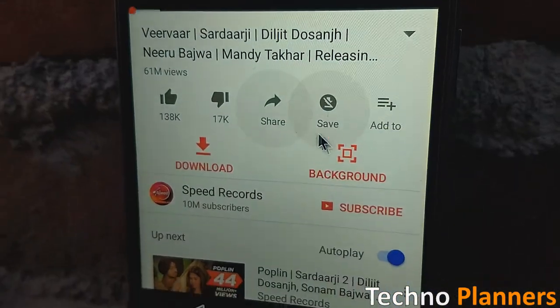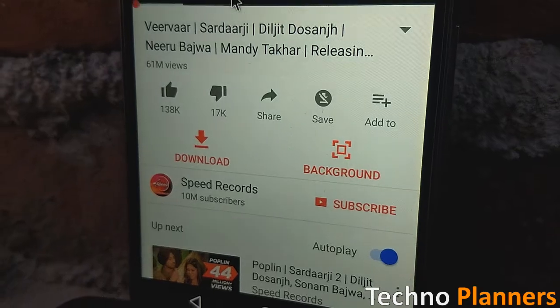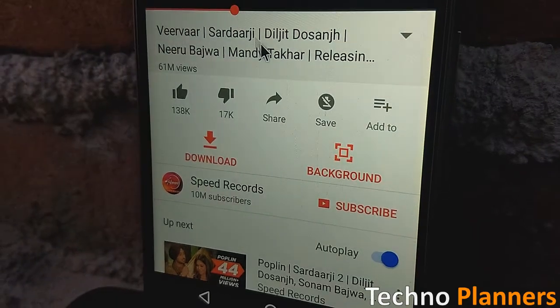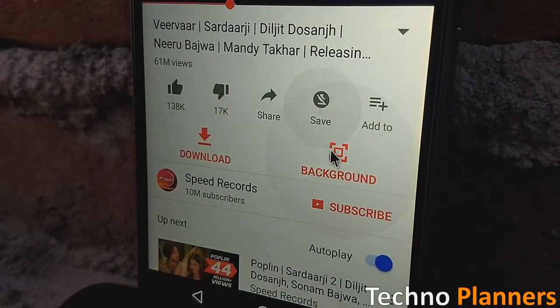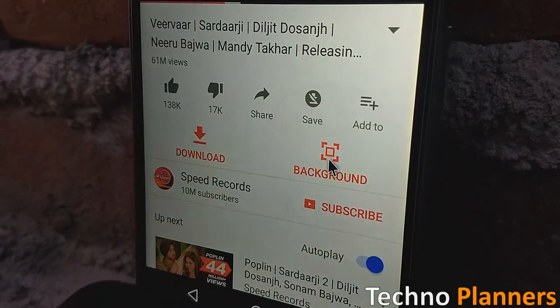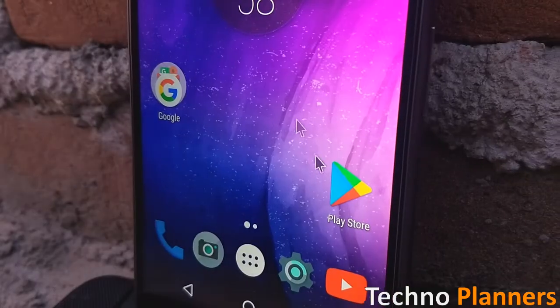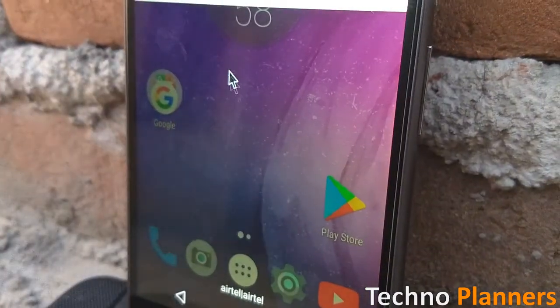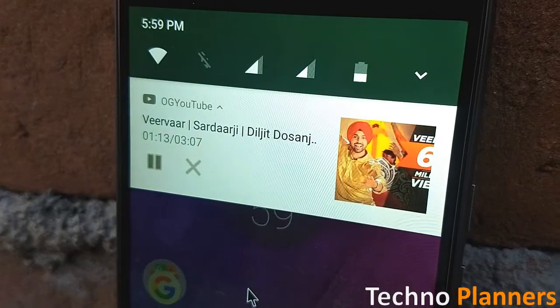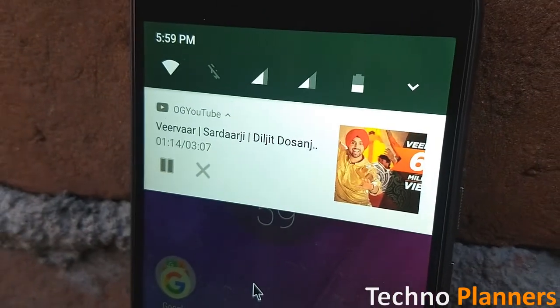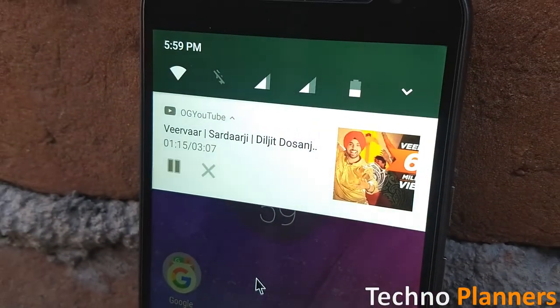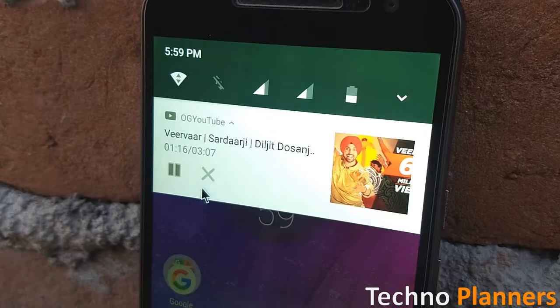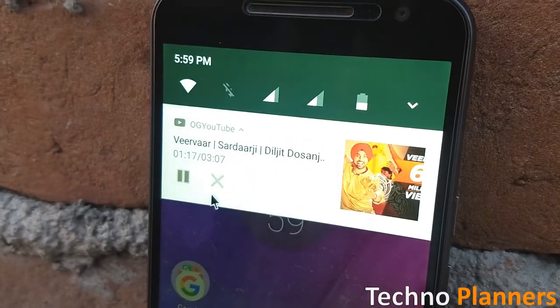So finally, you can either just turn off the screen or tap on the background button given below the playing video in the OG YouTube app. In both cases, the audio is not going to be stopped.